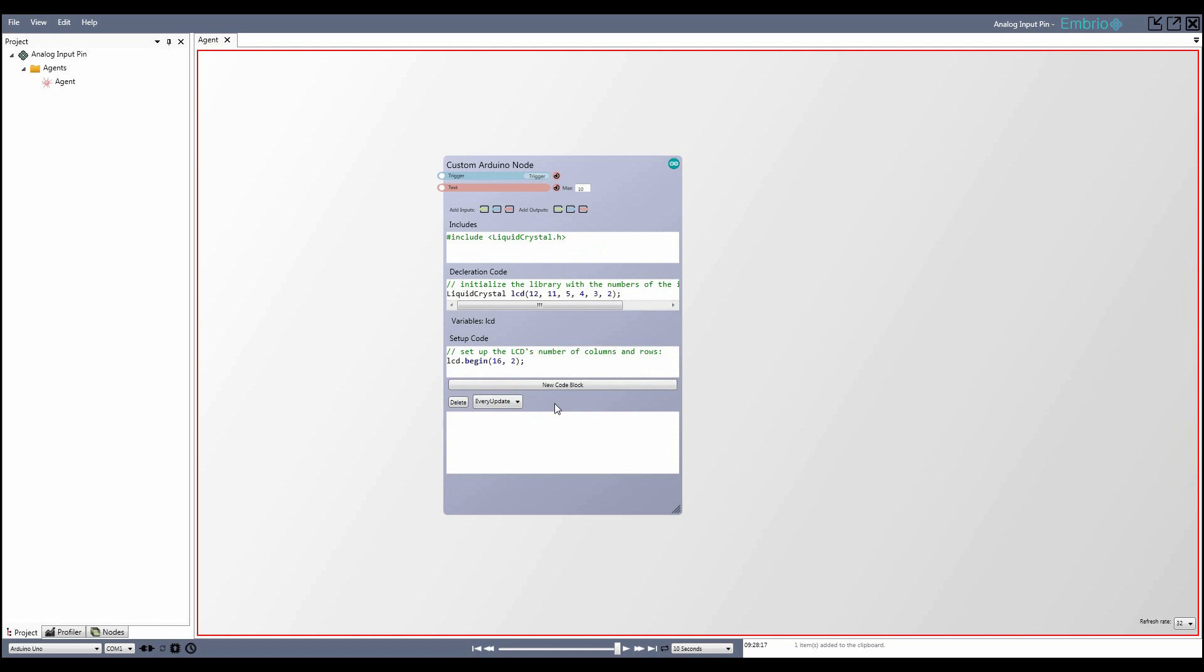First is on every update. In the bottom right of the node screen is a refresh rate drop-down that lets you set how often nodes on that screen update. By default, it's 32 times per second. By selecting every update, the code in this block will fire every time this node screen updates.